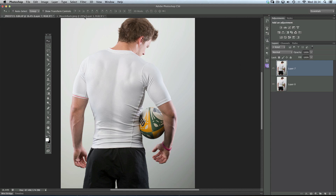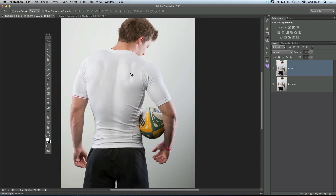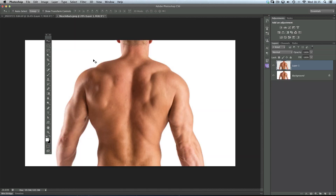All I did was look on the internet and find a picture of a back in a similar pose. This guy has his back almost virtually square onto the camera, not too dissimilar to how Sam is standing. So here's how we can add the muscles from this reference back into Sam.